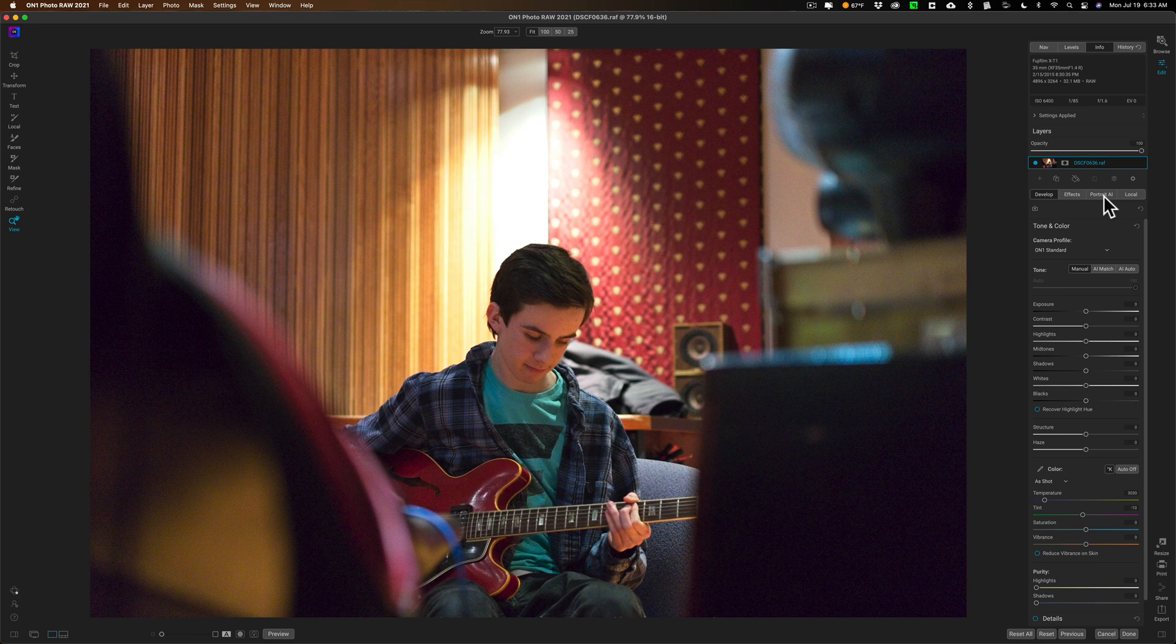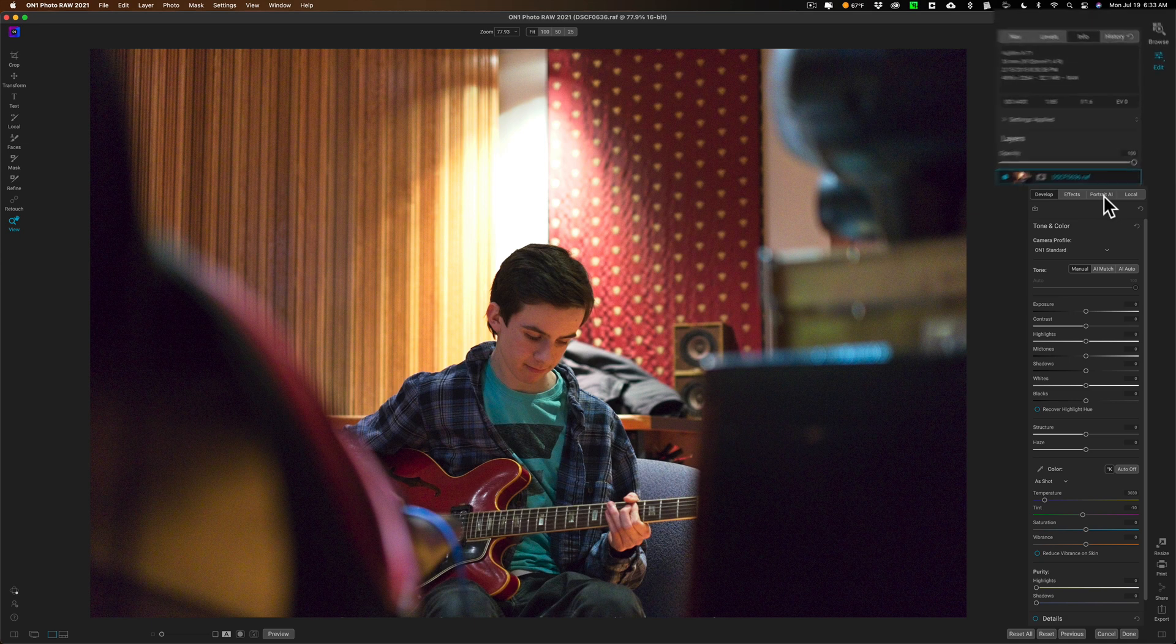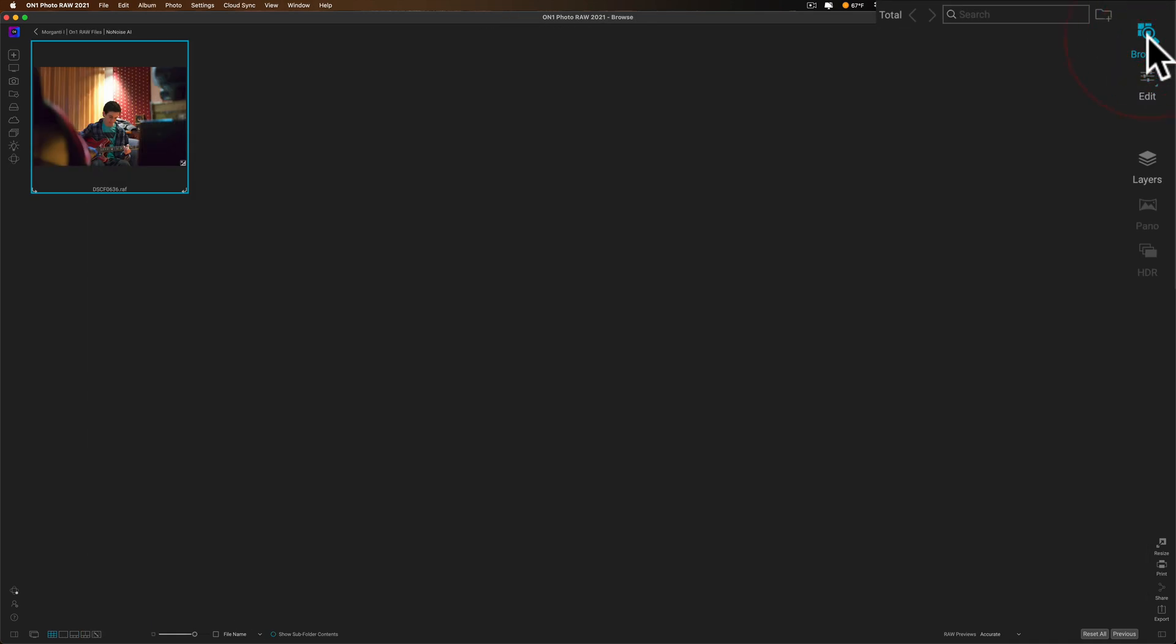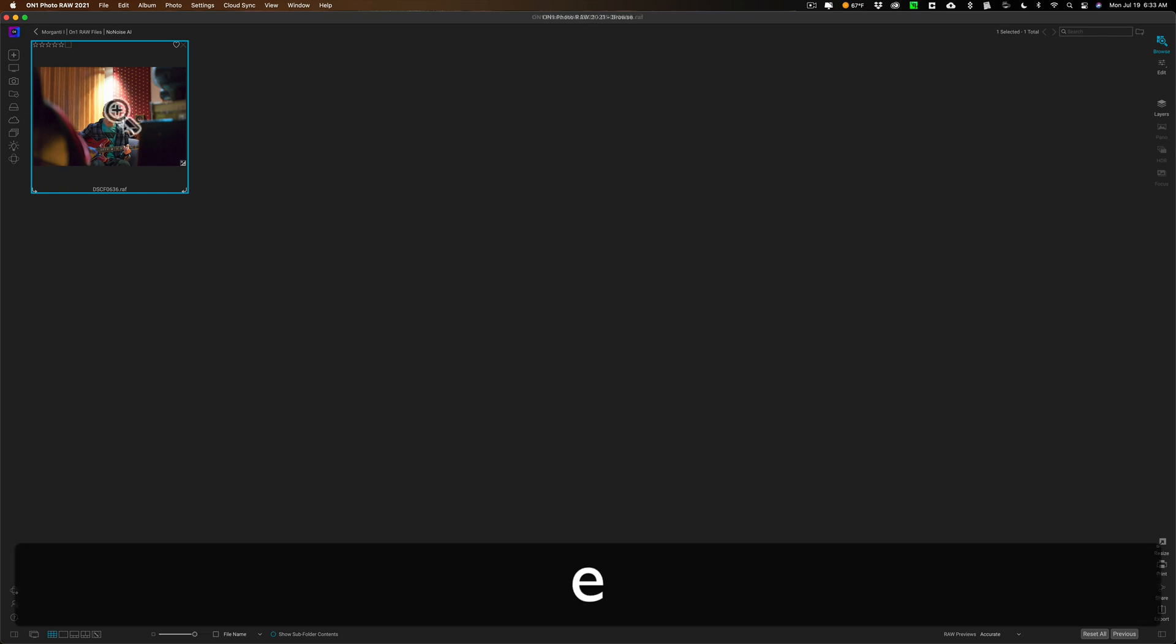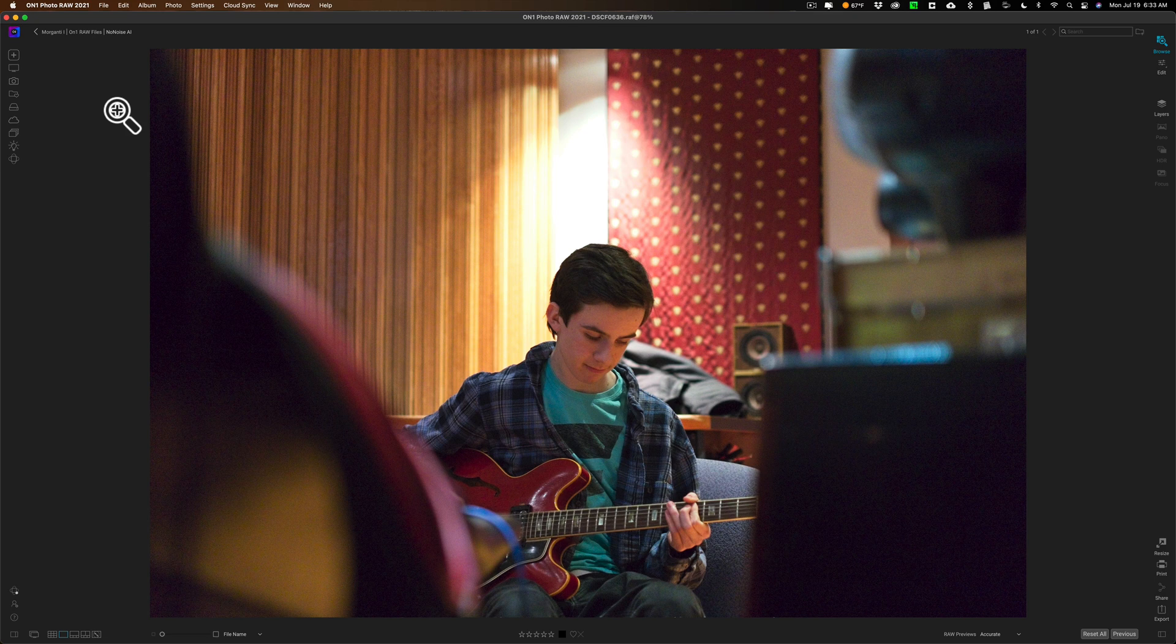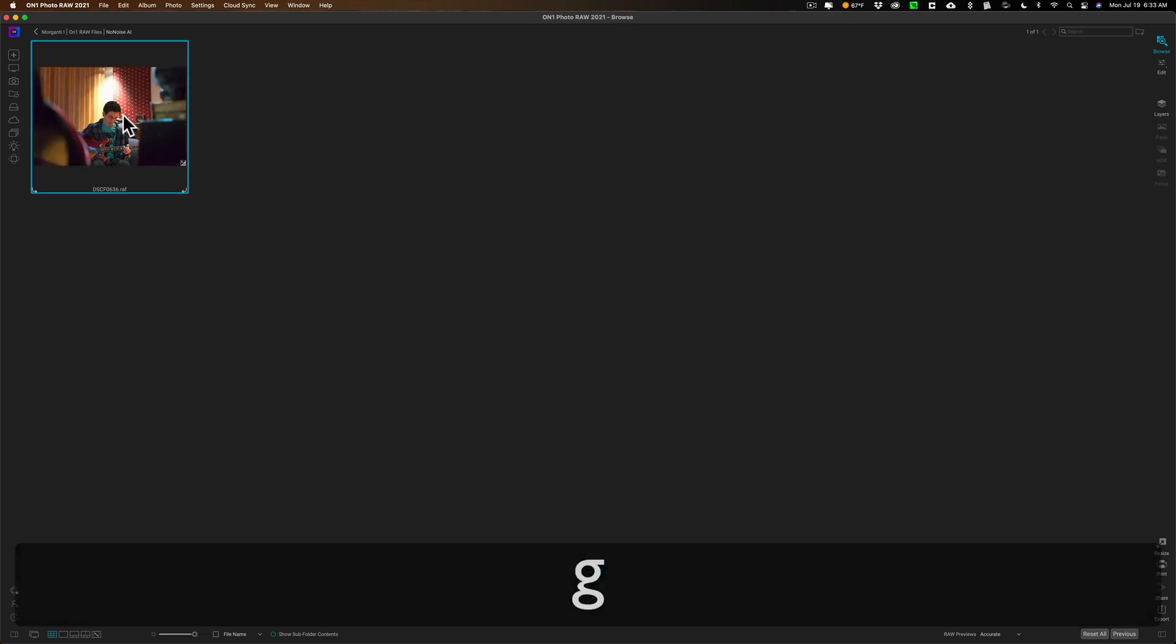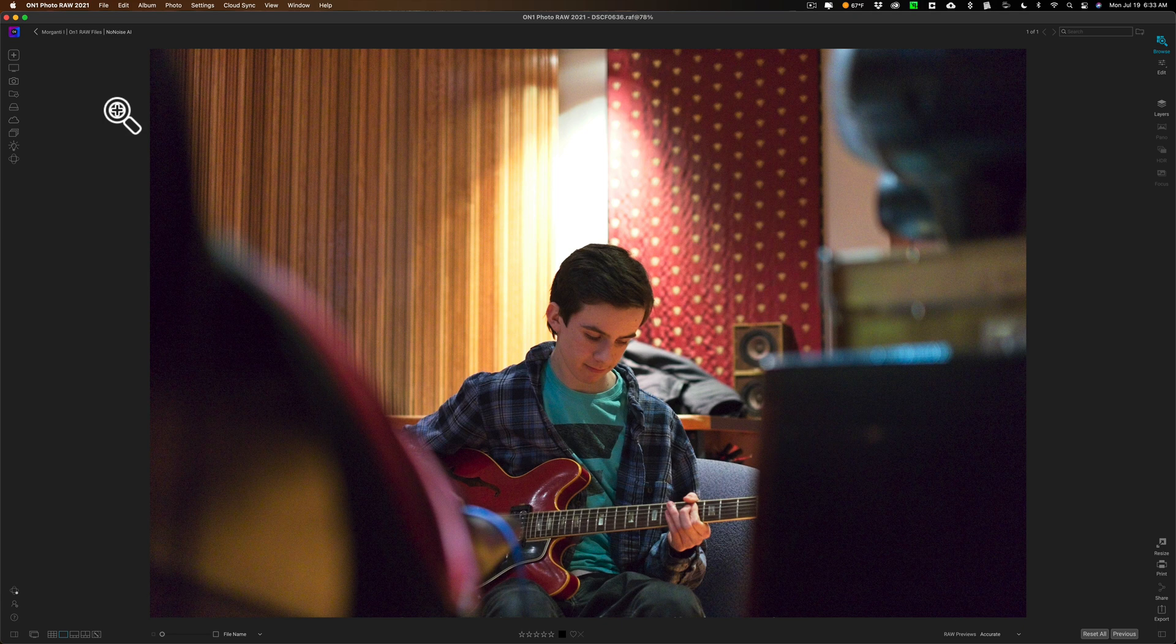That's something you have to do yourself and I'm going to show you how to do that today. Now, to begin with, you need to be in the Browse module of On1 Photo Raw 2021. Once you're in the Browse module, you could be in Grid View like I am now or Loop View. If you hit the E key on your keyboard, you're in Loop View. Hit the G key, you're in Grid View. Doesn't matter as long as you're in the Browse module.